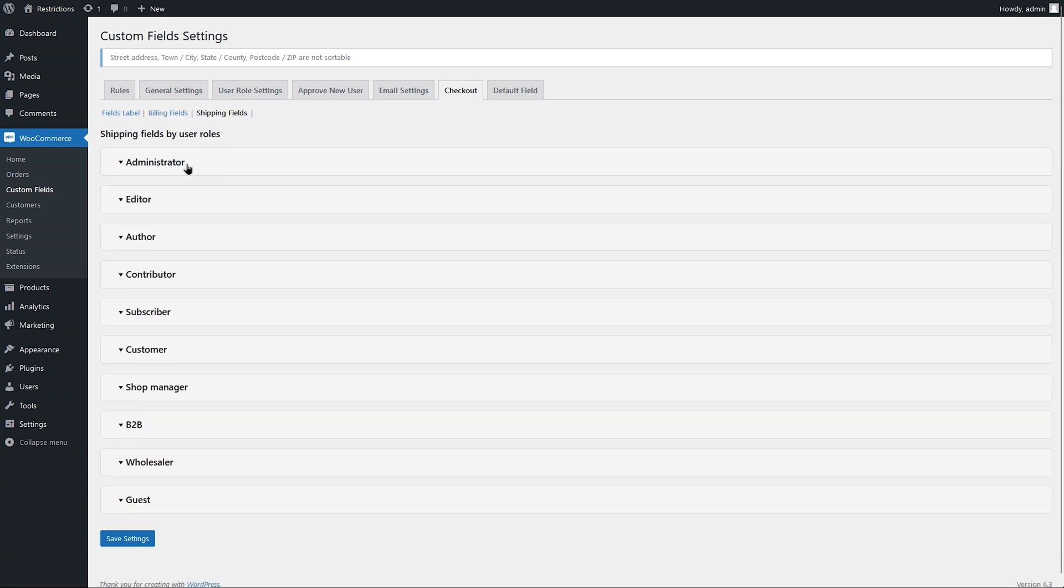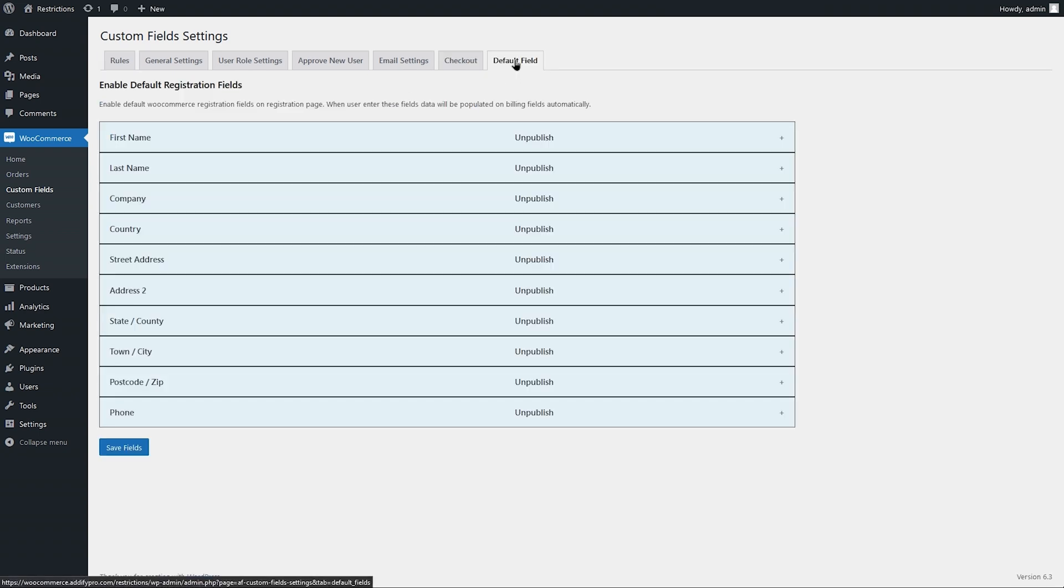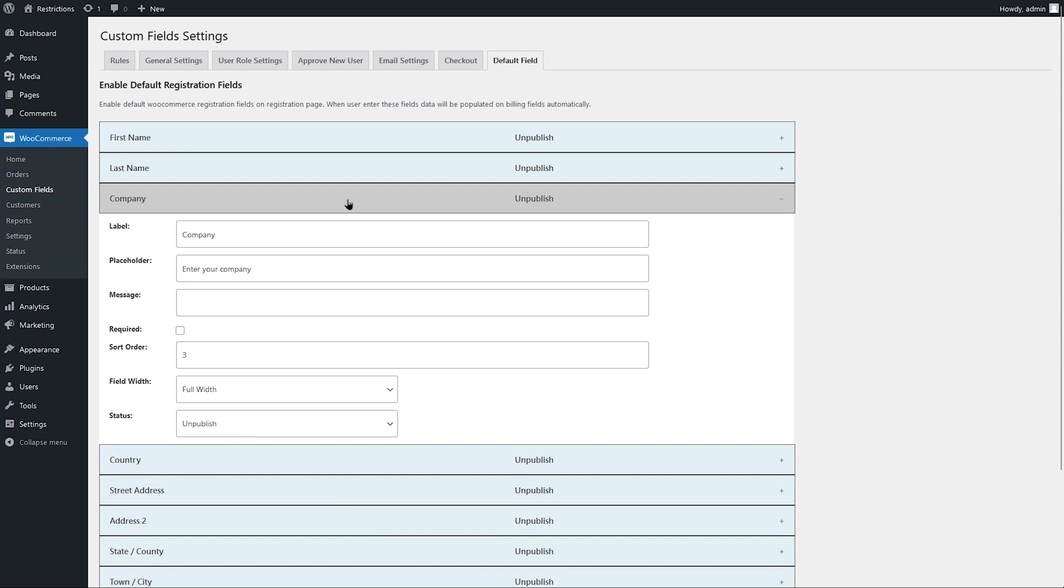Now let's go to the last default field tab. Here you can enable default billing fields to display them on the registration form. You can enable specific billing fields and customize their labels as well.